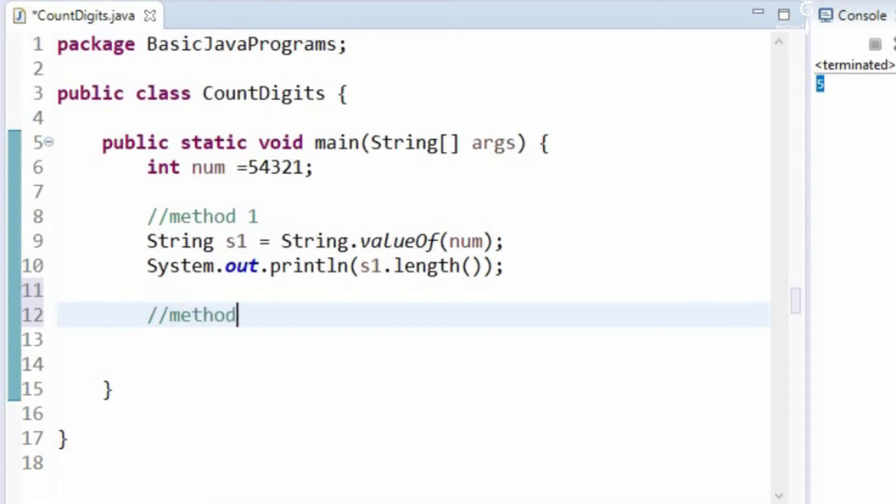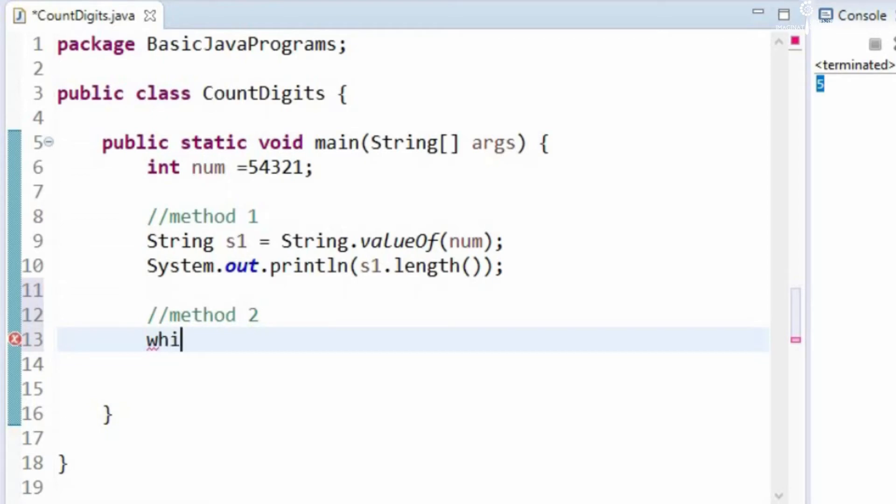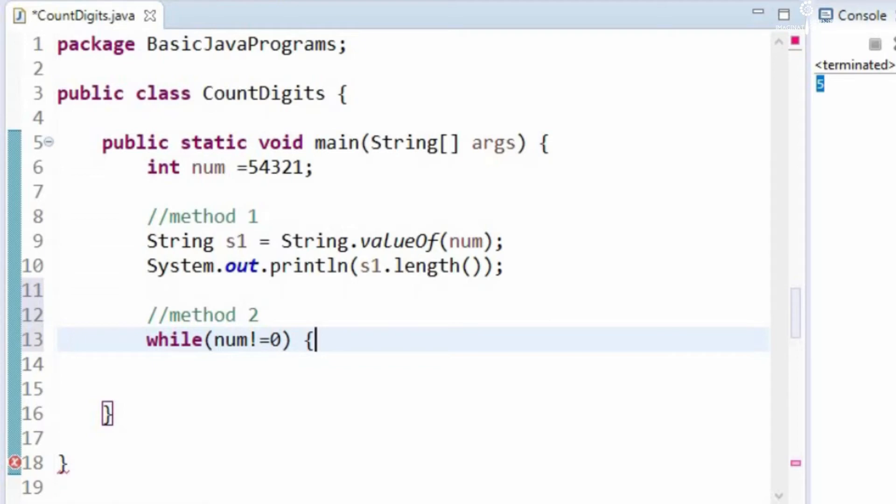Method 2 is we can use a while loop, while num not equal to 0. First, I will write the logic and then I will explain you.